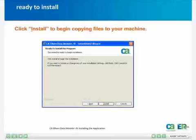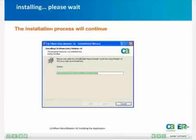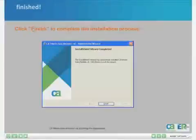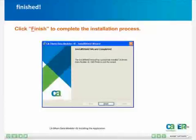After choosing your installation options, just click Install to begin the process of copying files to your machine. The actual installation process will continue for a few minutes, during which you will see some progress dialogs indicating the status of the installation. After that, you will see a dialog indicating that the installation has completed. At this point, just click Finish and you are done.